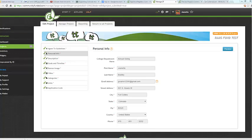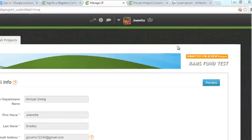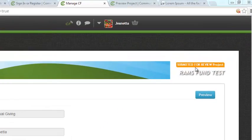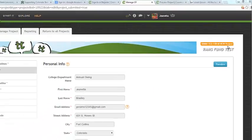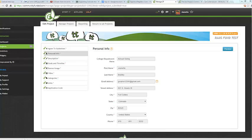Great, so now you have officially submitted your CHARGE project for review. It should say up here in the upper right hand corner submitted for review project. If you see that, you're good to go. Annual Giving will now review the project and send you an approval or changes within 10 business days. Once you are approved and the project is launched, you will be live on our site.